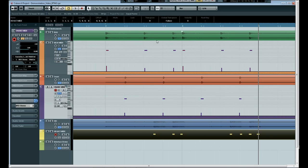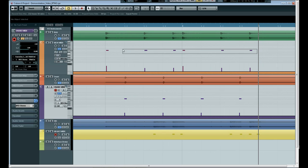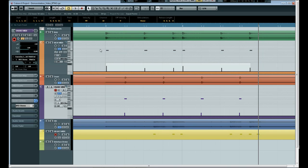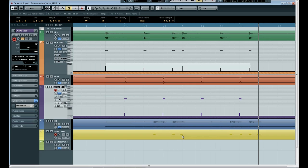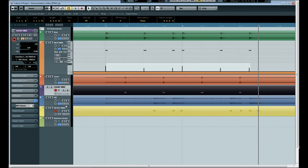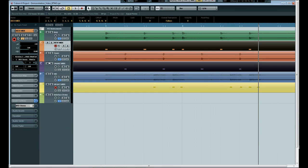So what we can do now is for instance I could just quantize these drum notes to make them slightly more in time. We'll leave the snares as they are and the hi-hats down here as well. And what we can do now is just quickly mute all of the audio tracks.